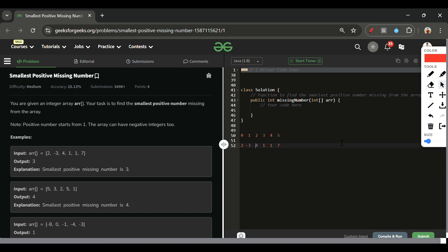The approach is: try to put all positive numbers at their correct position. For example, number 2's correct position is index 1 (value minus 1). Currently 2 is at index 0, so I simply swap index 0 and index 1. After swapping, index 0 now holds minus 3 and index 1 holds 2.